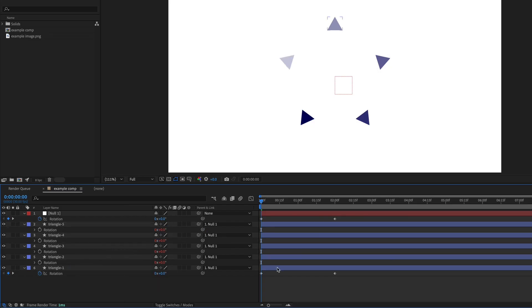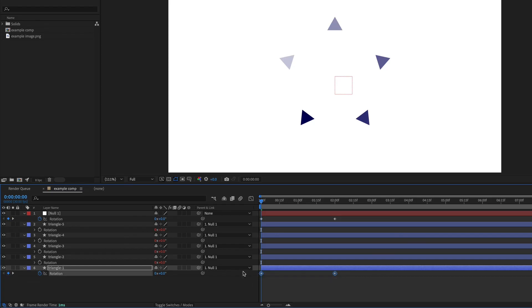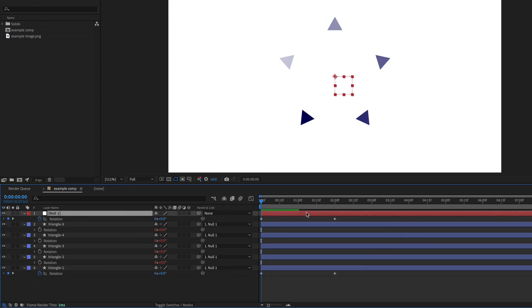And now each of the triangles will rotate in the same way as the rotation on triangle one, but they're also going to be rotating attached to this null object in the center, which is rotating.